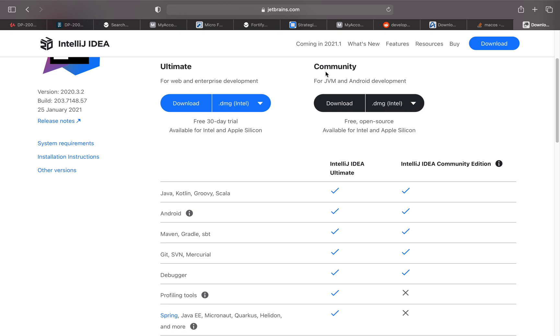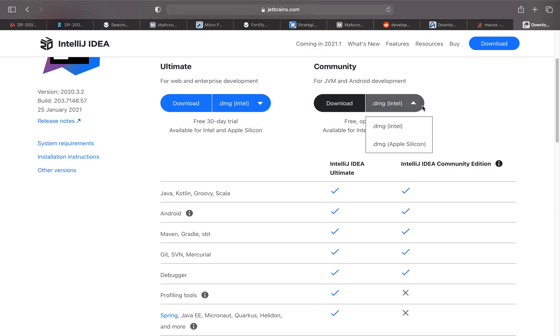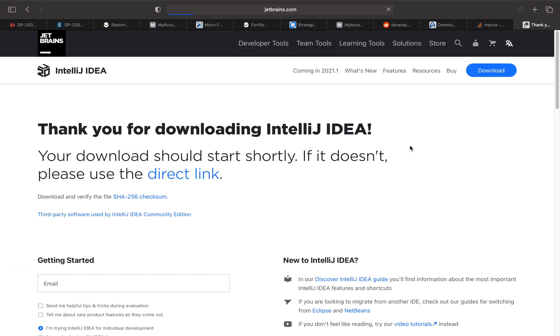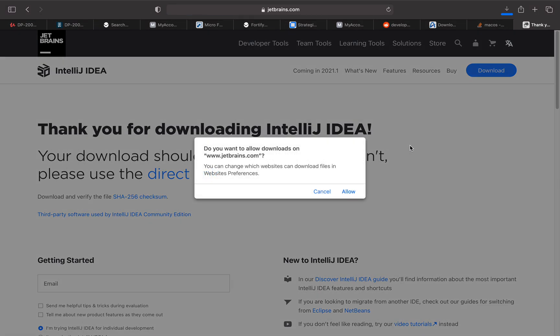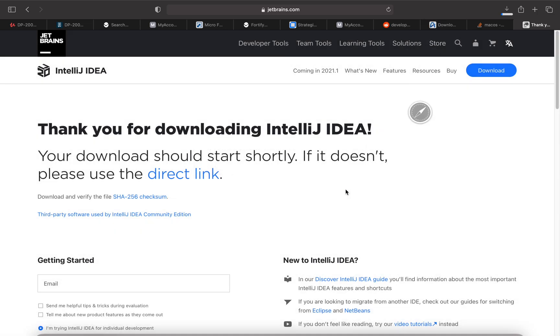The Ultimate one is free for 30 days. With the Community one, I'm just going to click on the dropdown. I don't need the Intel version, I want the Apple Silicon version. It's asking if I should allow the download from JetBrains. I say go ahead and allow.